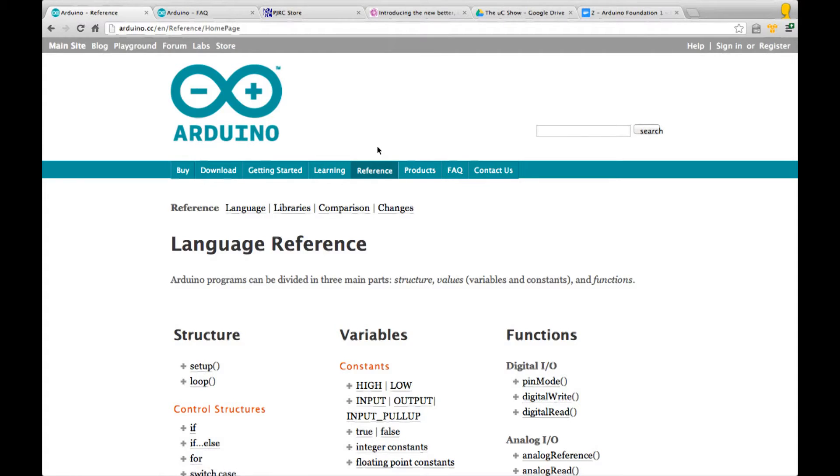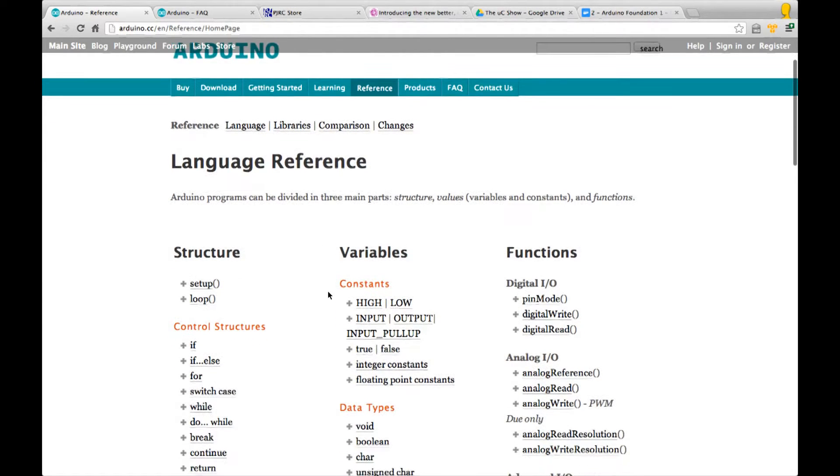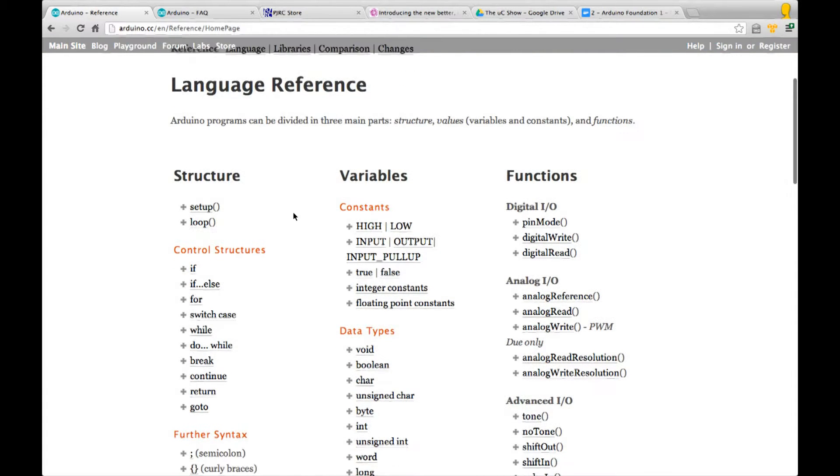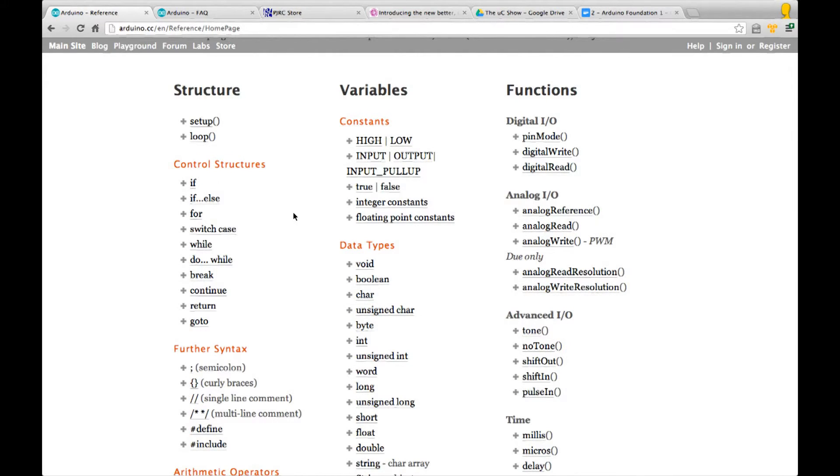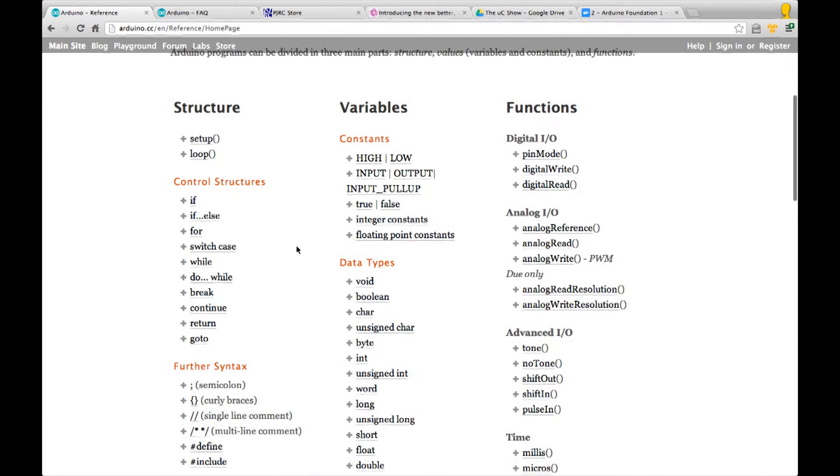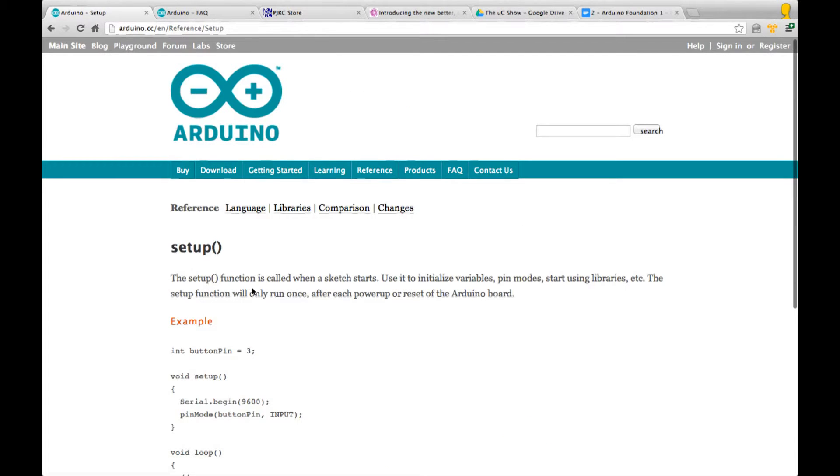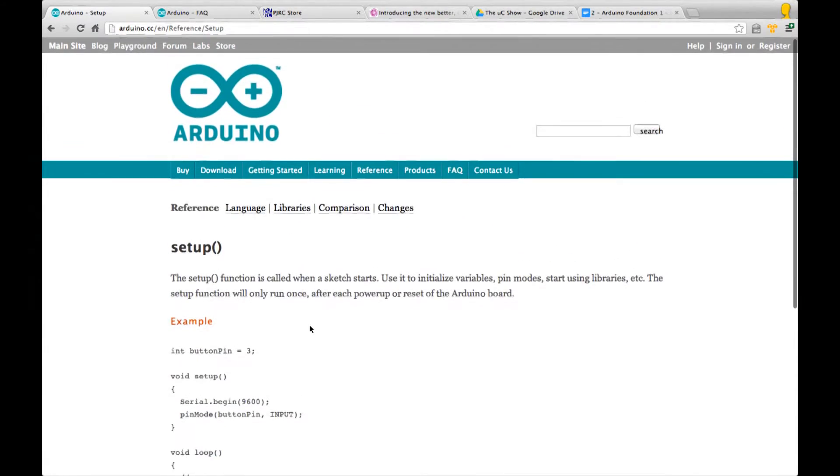The reference pages list all the commands that are available in the language or in the libraries. Don't worry too much if this all seems a little bit complicated for now, but as you start to use various commands you can come here to find out if there is a command that you want to use and how to use it. Under structure it talks about setup. If we click on setup it tells us that the setup function is called when a sketch starts and you can use it to initialize variables. It then gives you an example.